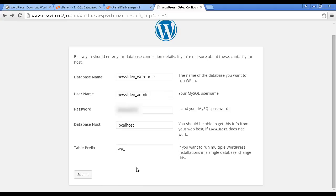Okay, and I've set that up. And the important thing to remember is you must include the prefix under the database name and database user. That's very important, otherwise it won't work. So I've put everything in now, including the password, which I'm obscuring for security purposes. And now I just need to click here where it says submit.